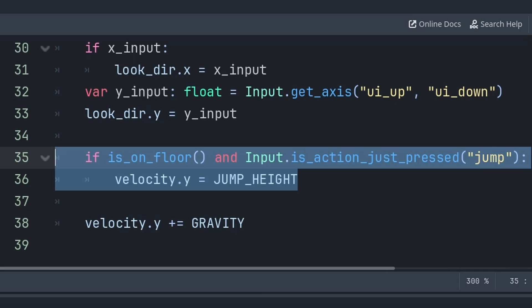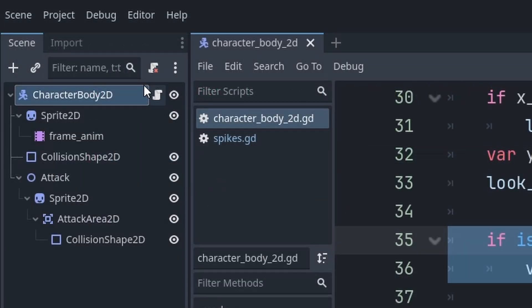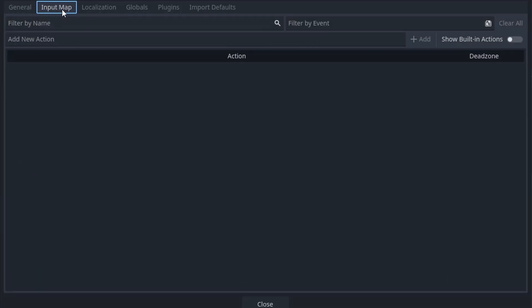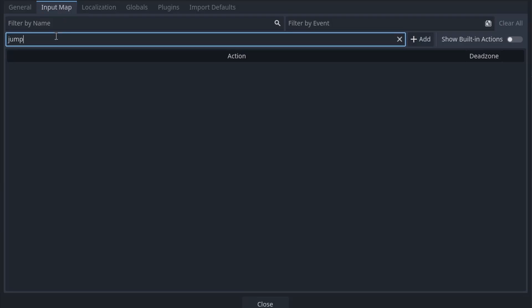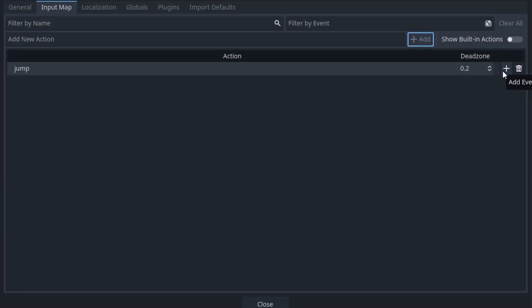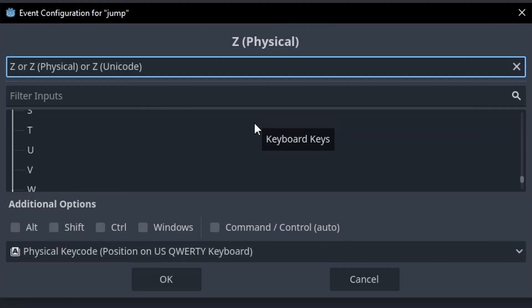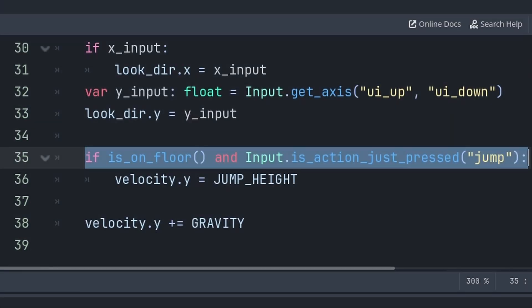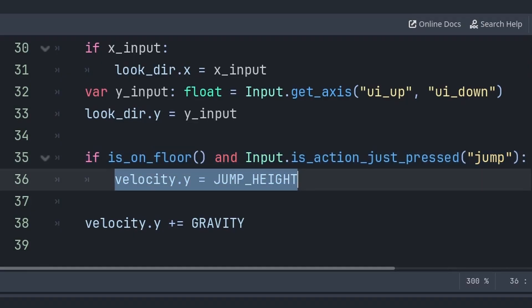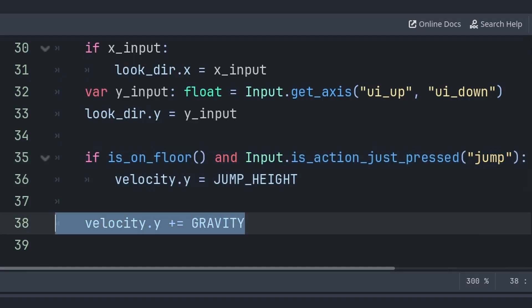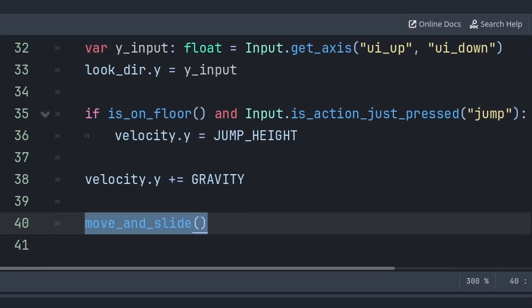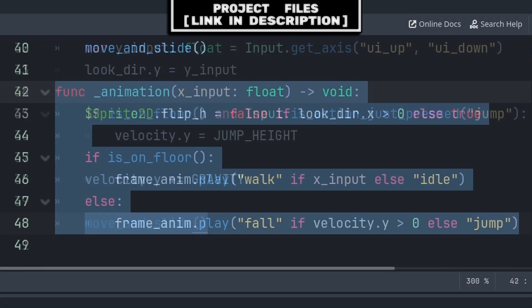For jumping, create a separate input from looking up so the attack direction isn't set while holding jump. Go to Project > Project Settings > Input Map, create a new action called 'jump', press Add, then press the plus to add a key — type Z and press OK. Back in the script, check if the player is on the floor and just pressed jump, then set velocity.y to jump_height. Add gravity to velocity.y each frame, then call move_and_slide to move the player.